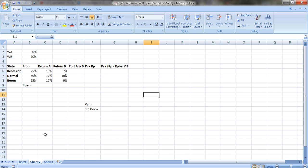Now let me do another example. I've got the same setup with the return of A and the return of B, and I'm going to calculate the expected return and variance for a portfolio consisting of both A and B.